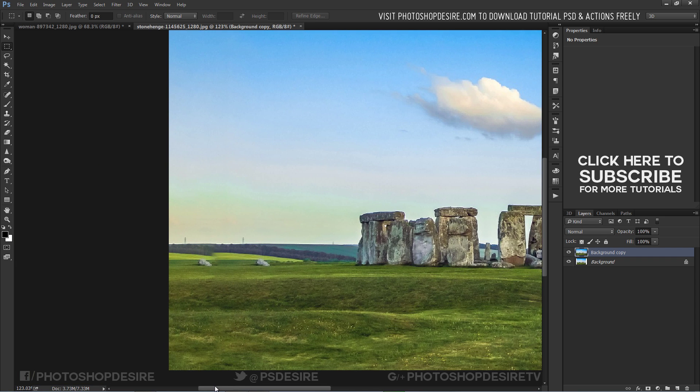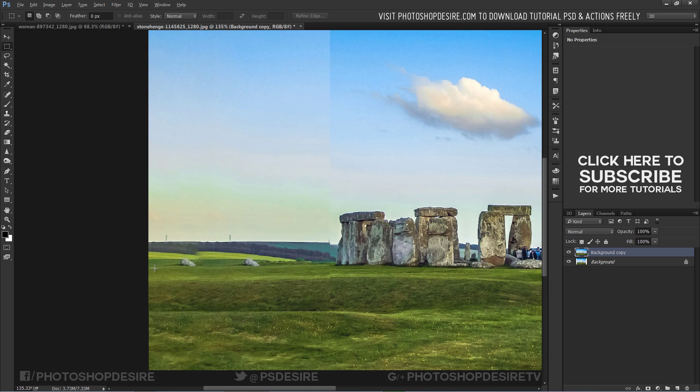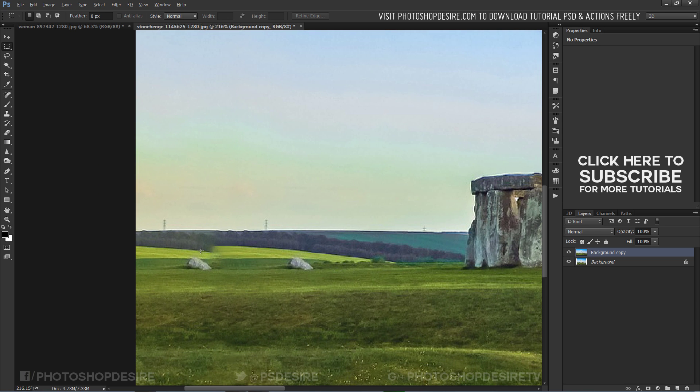Photoshop done a very good job but I want to make it clean by using the clone stamp tool.